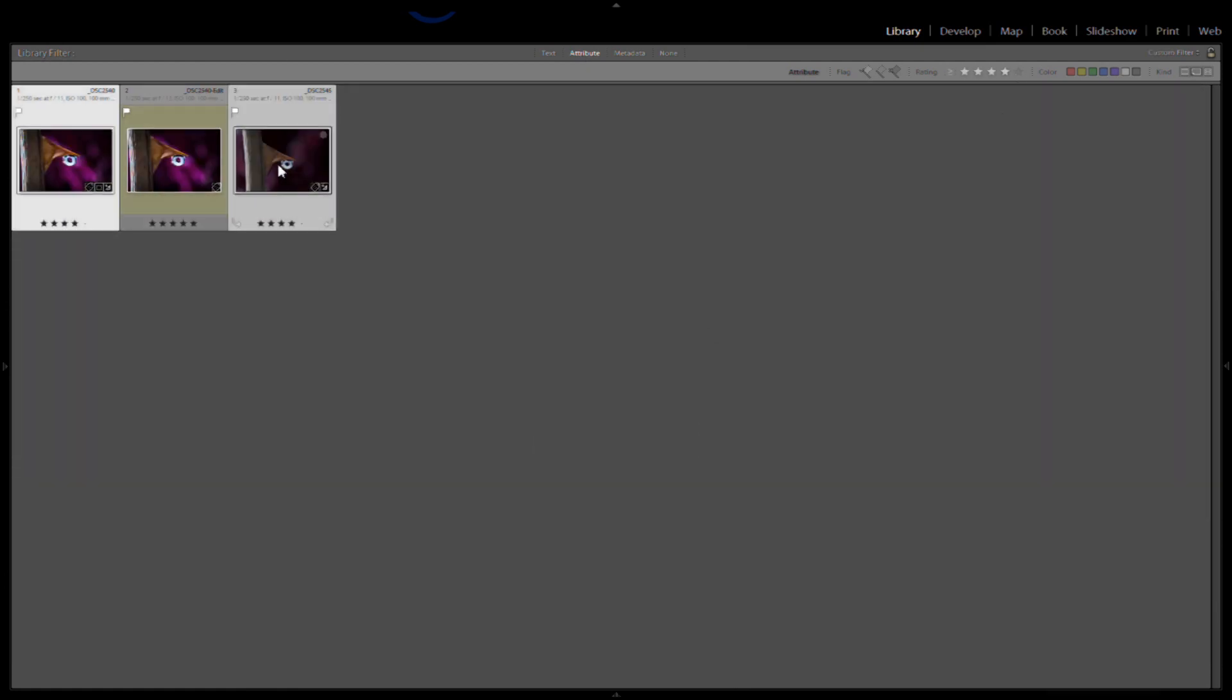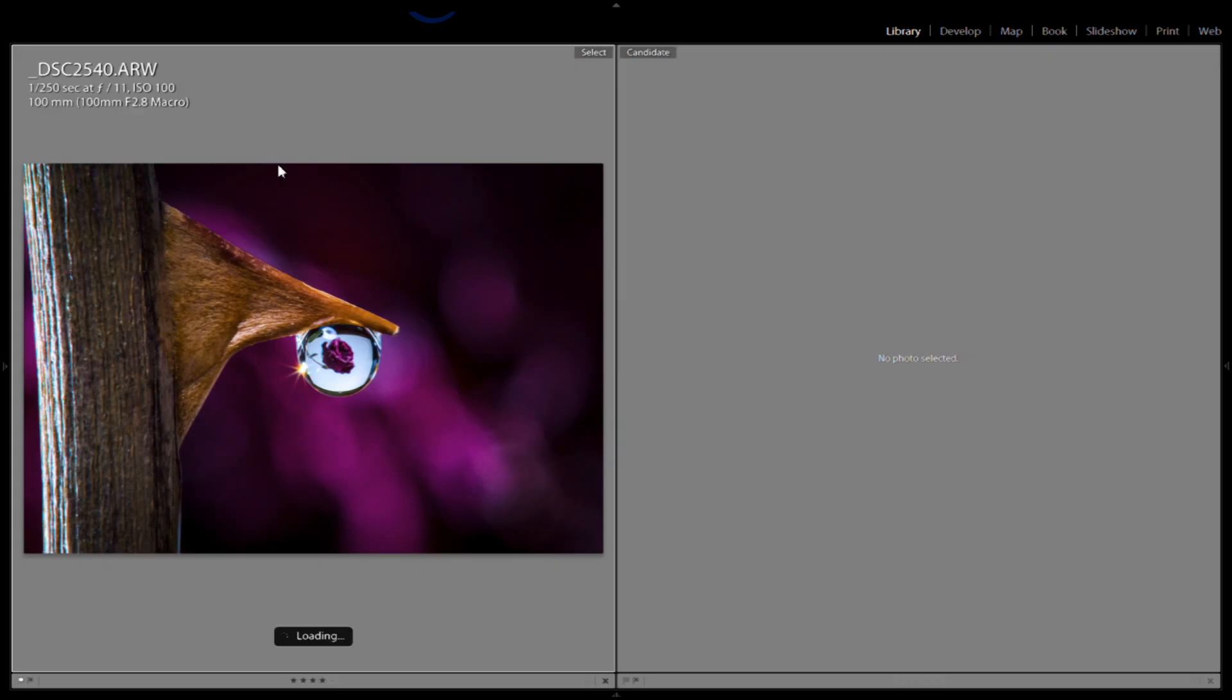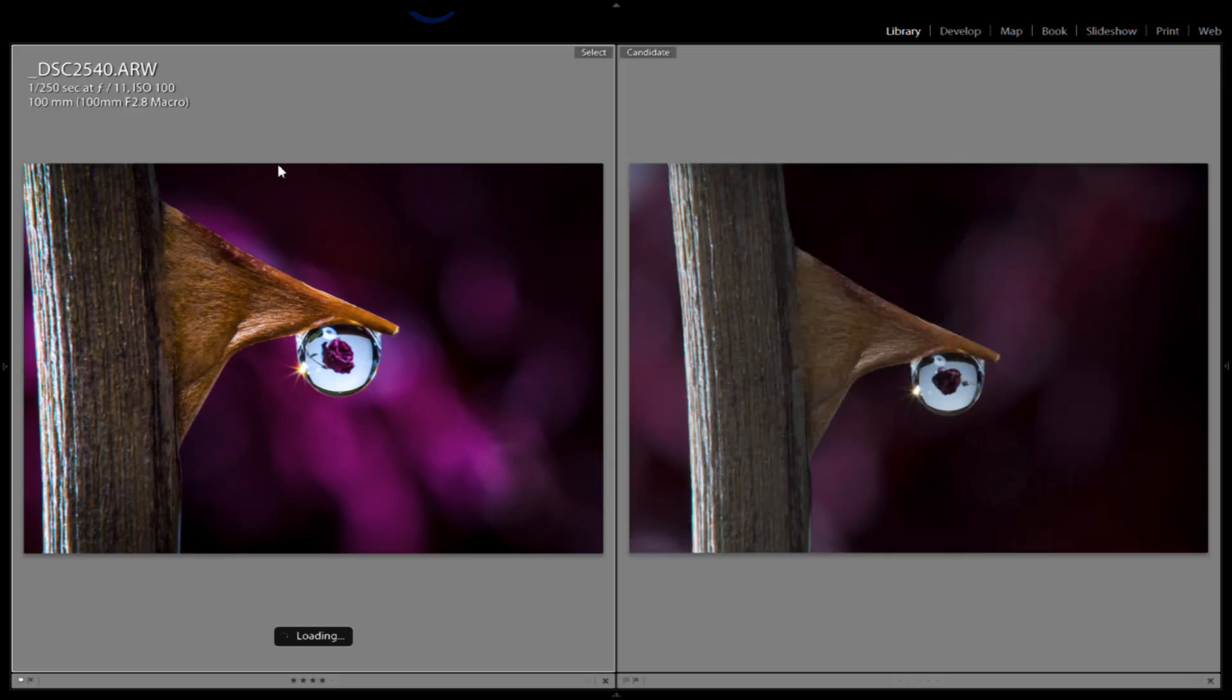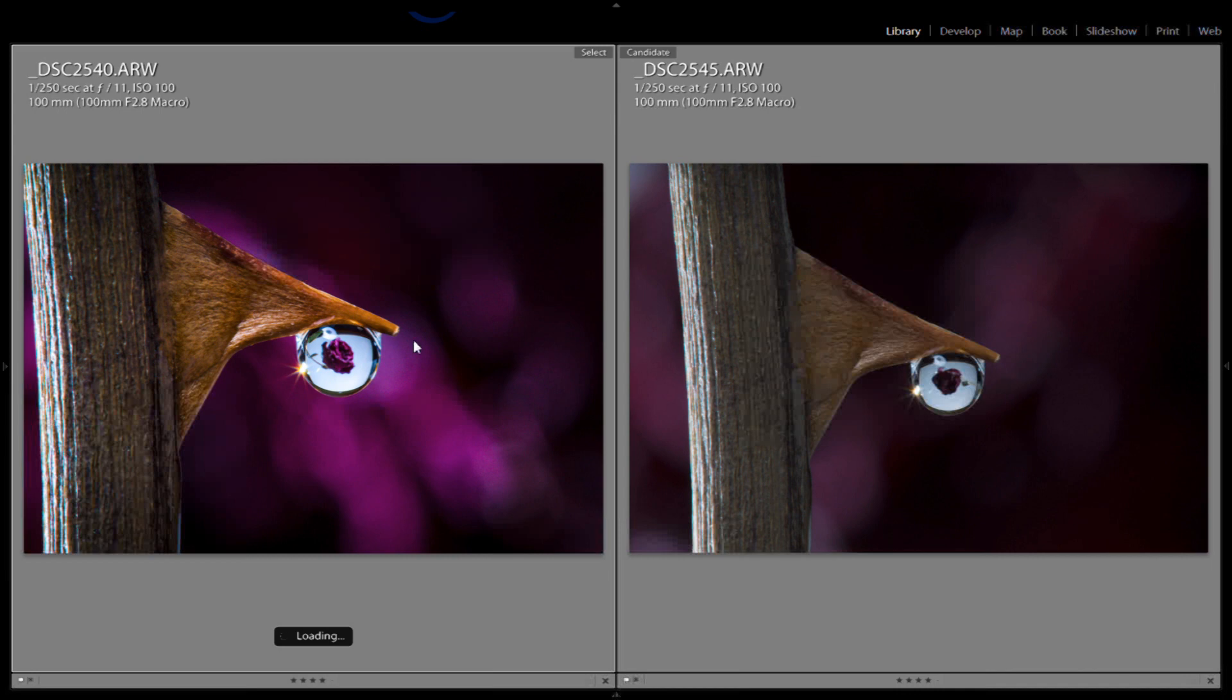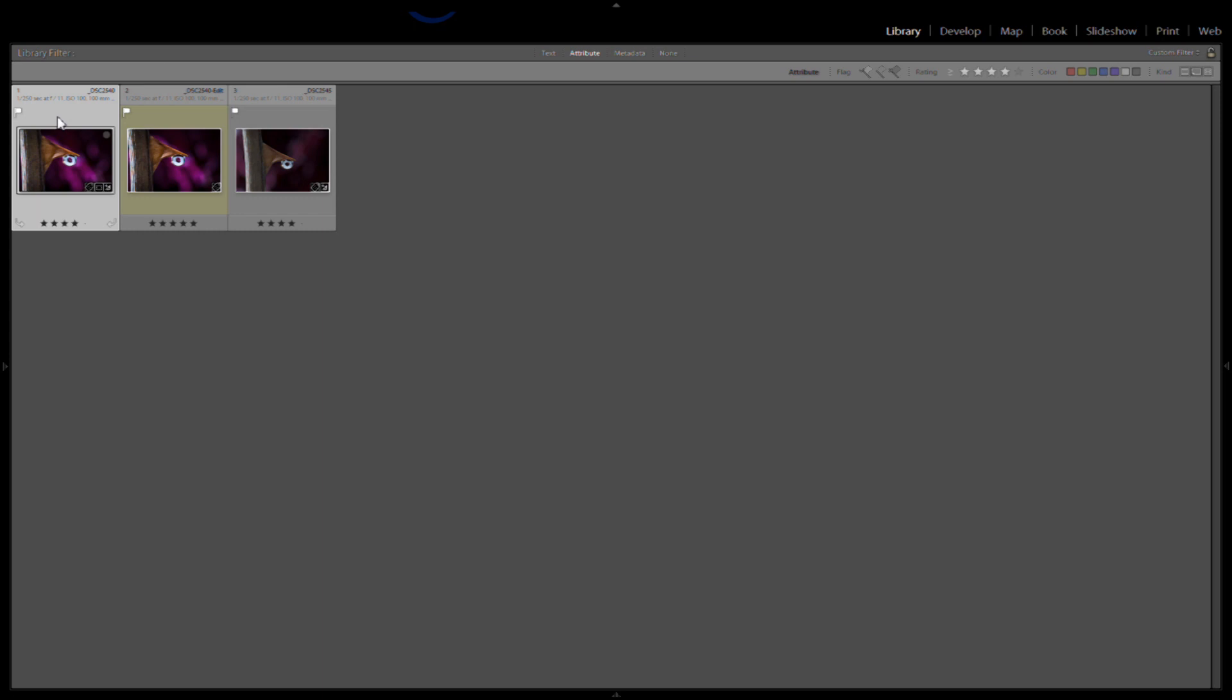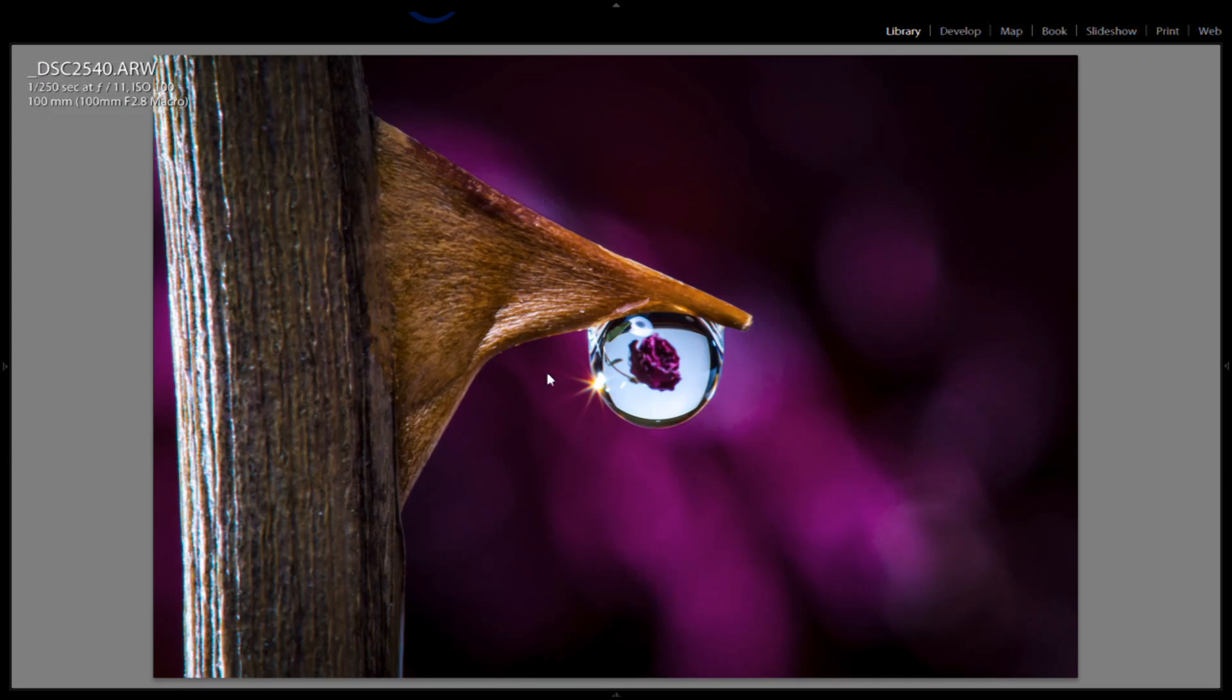These were kind of my two favorites. This was my actual favorite, so I did a little bit of developing on it, didn't really do much to it at all, just adjusted some colors.